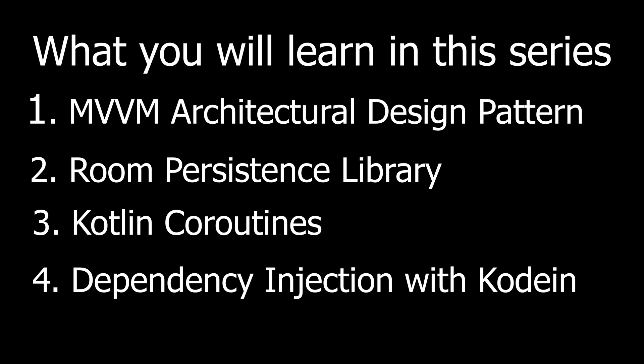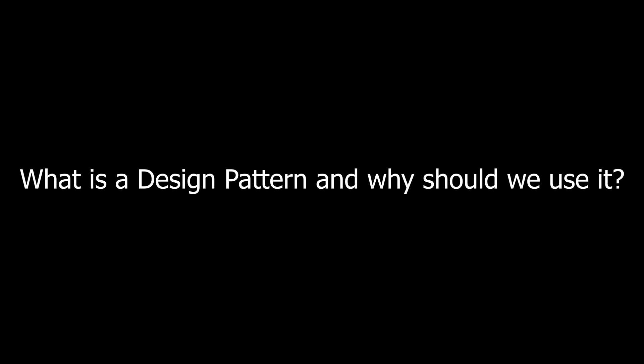The intention of design patterns is to have a reusable solution for common problems in designing software. It basically describes the relationship between your classes, your interfaces, and objects. Every time you want to make a bigger and more complex project, it would be really confusing to put all your code in activities. That is why we want to have a consistent pattern that helps us organize our code and also make it understandable for other developers.